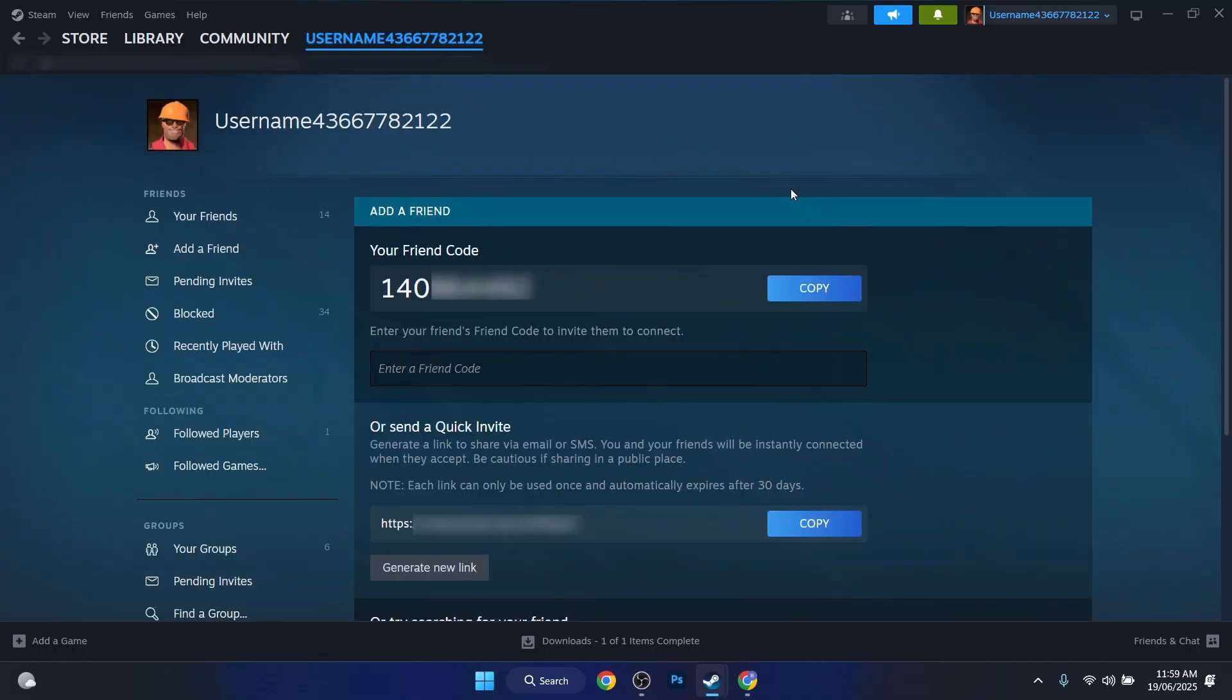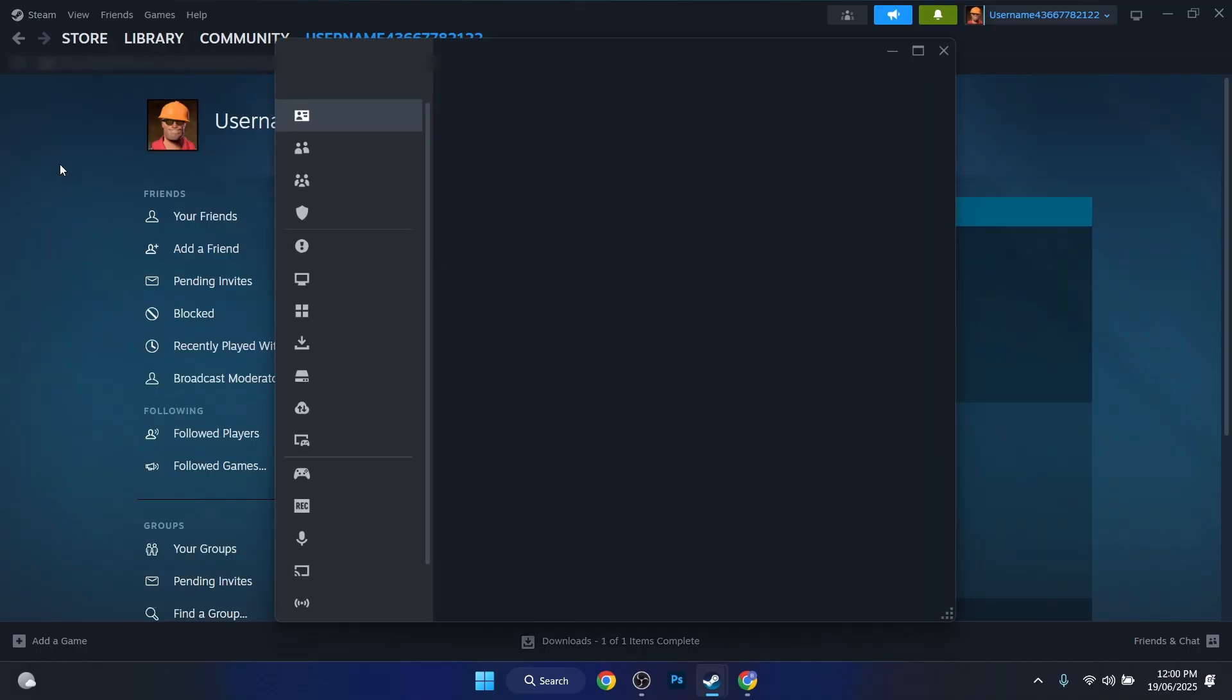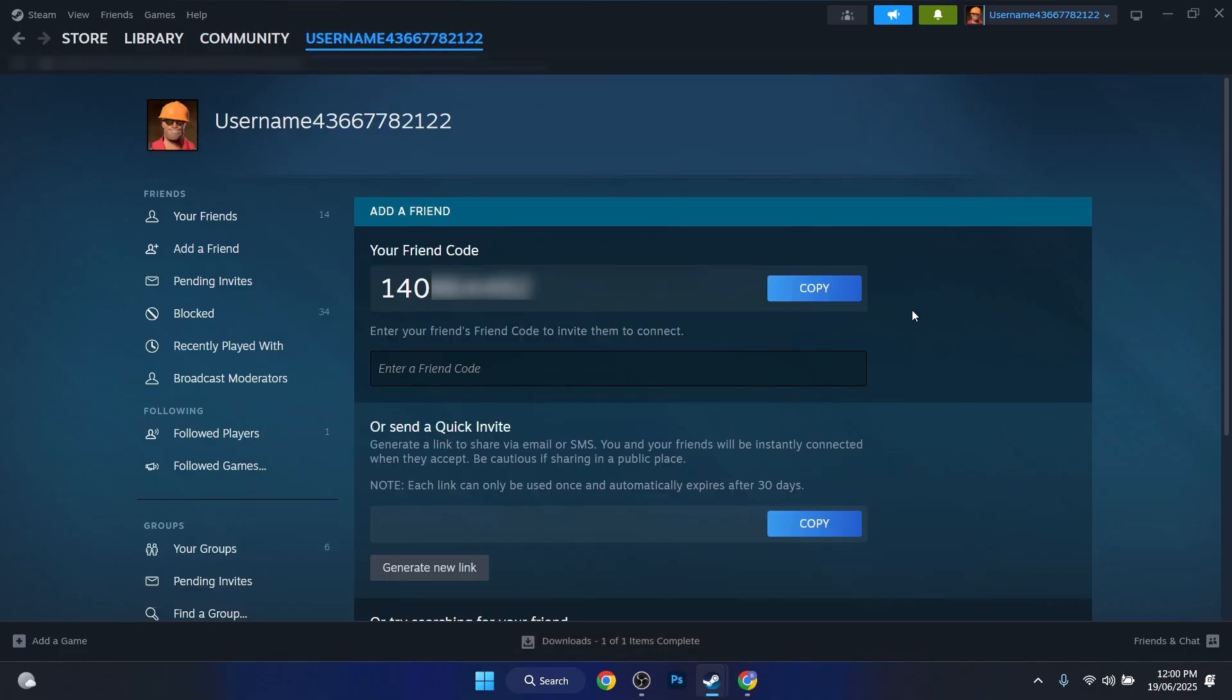Okay, either if you go to Steam, then Settings, and now under Account under Friend Code, you can press on Add Friends. You'll get into the same menu, right. So here you'll find three ways how to add friends on Steam.